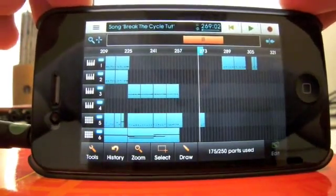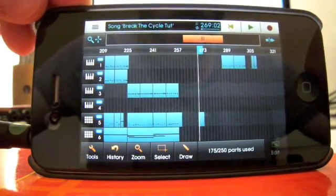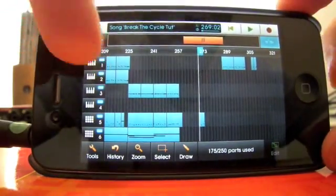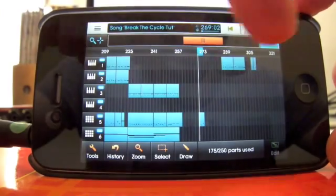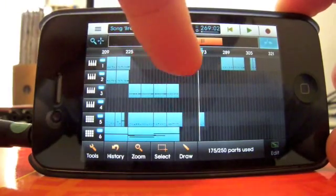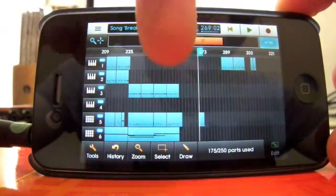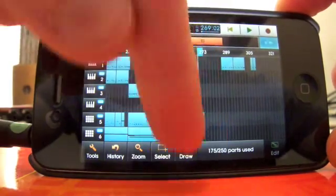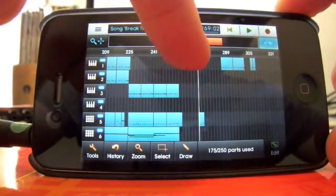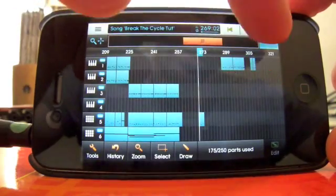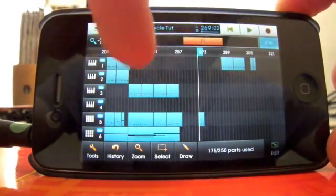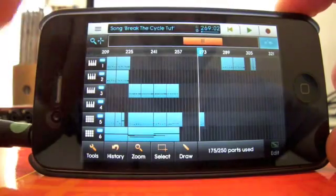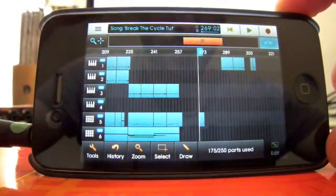Right, what's next? Follow mode, up the top here. Basically that makes, wherever the scroll bar is, which, hang on, not the scroll bar, the playhead, which is this white line, wherever that is, when you've highlighted the follow button, it will follow, hence the name, the line.